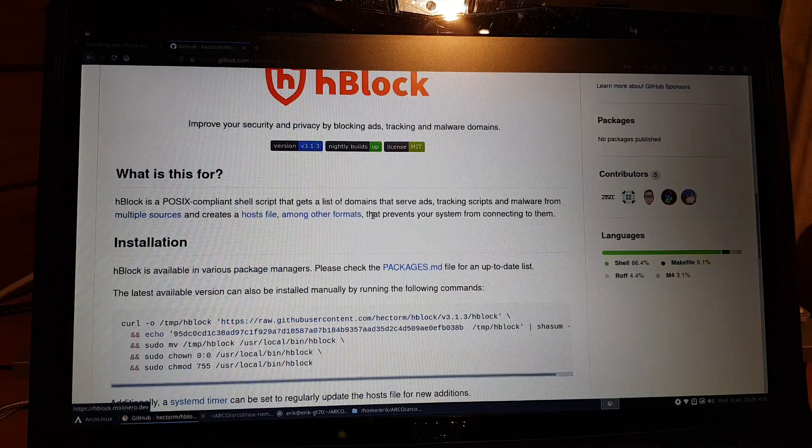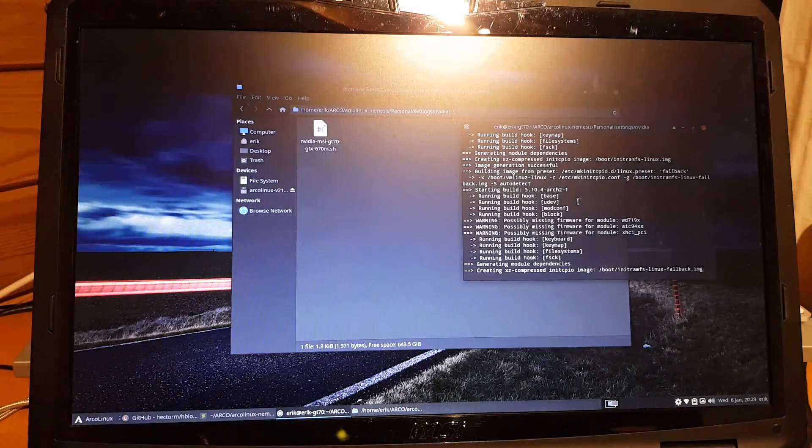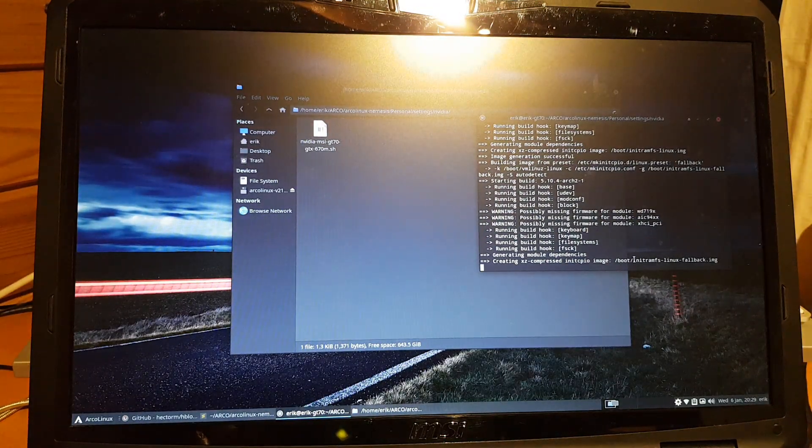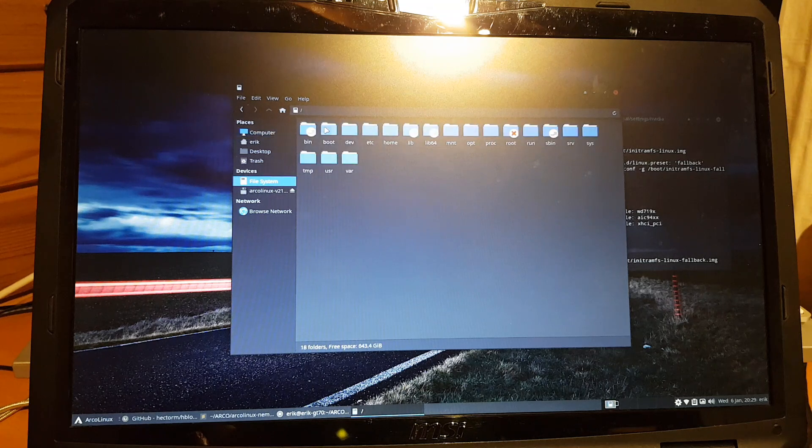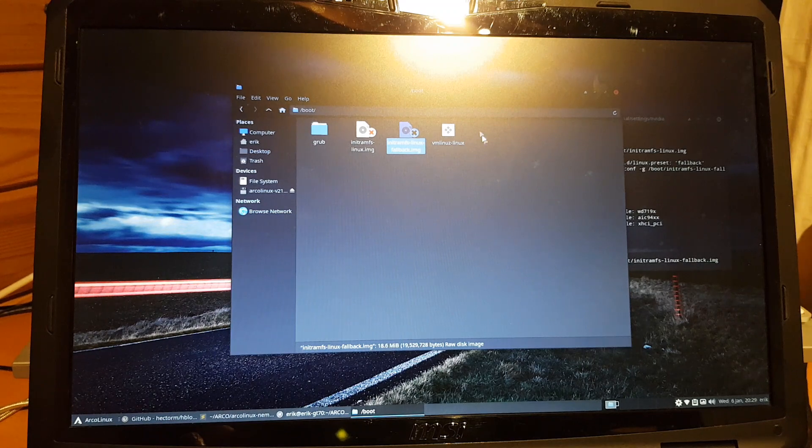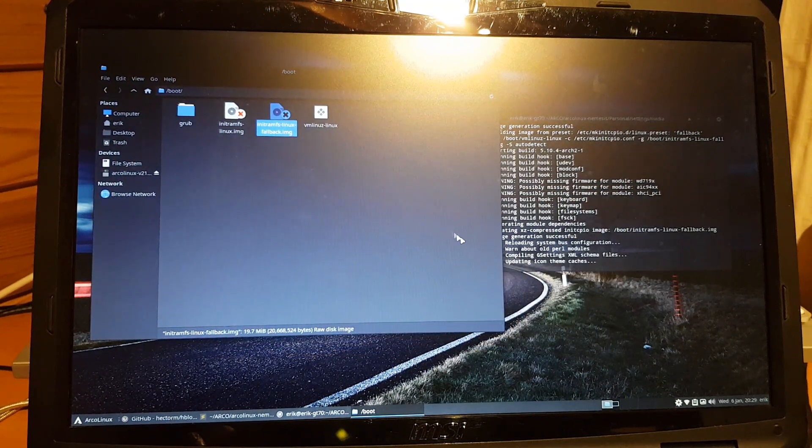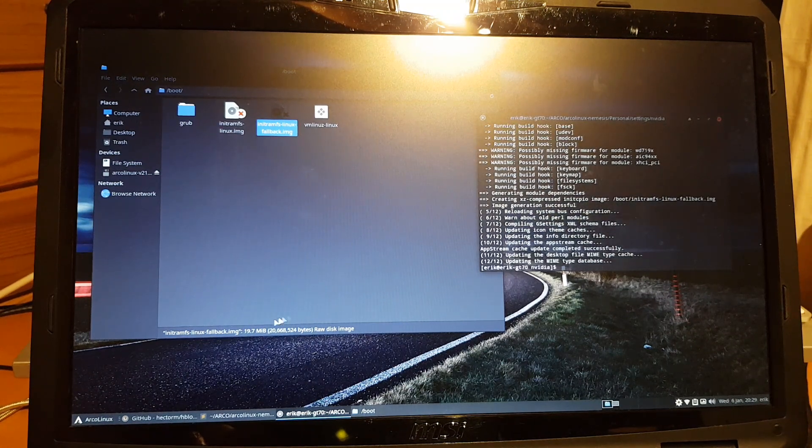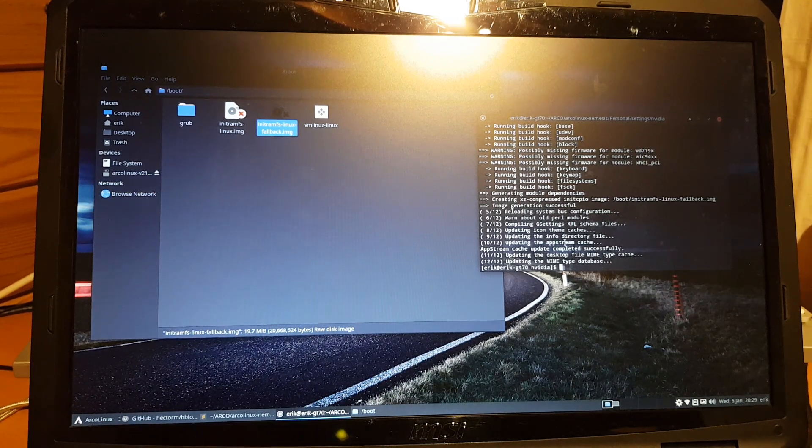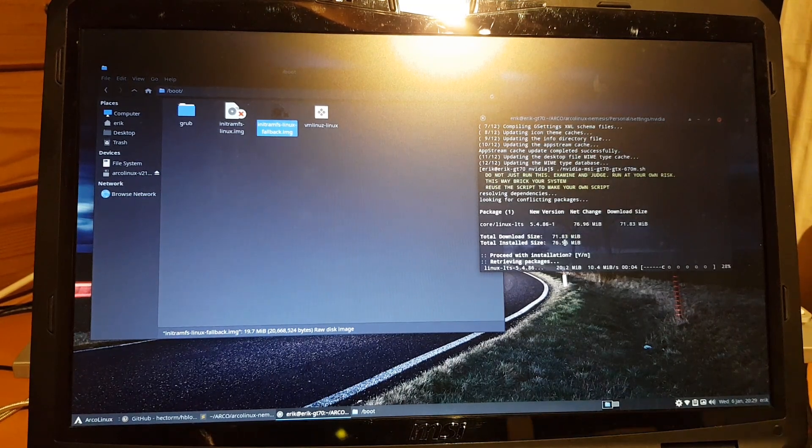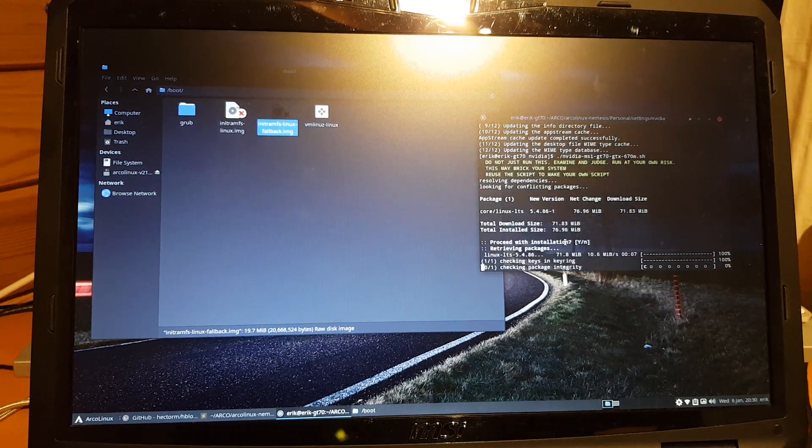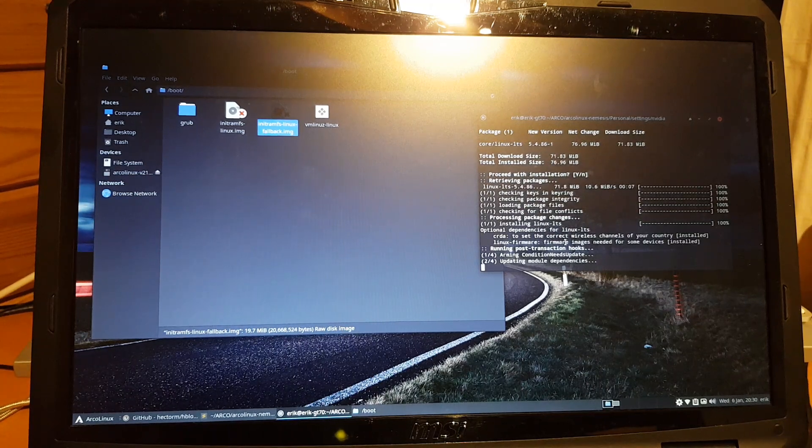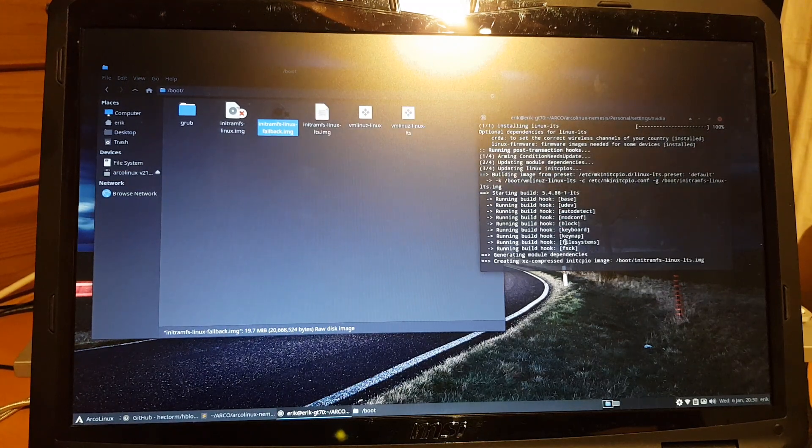We're still waiting. H-block is all ready on ArcoLinux.com, all explained. This is the source - Hector is providing this for us. Enhanced security and privacy by blocking ads, tracking and malware domains. We're up to date. We're not going to reboot, we're doing it at the same time.